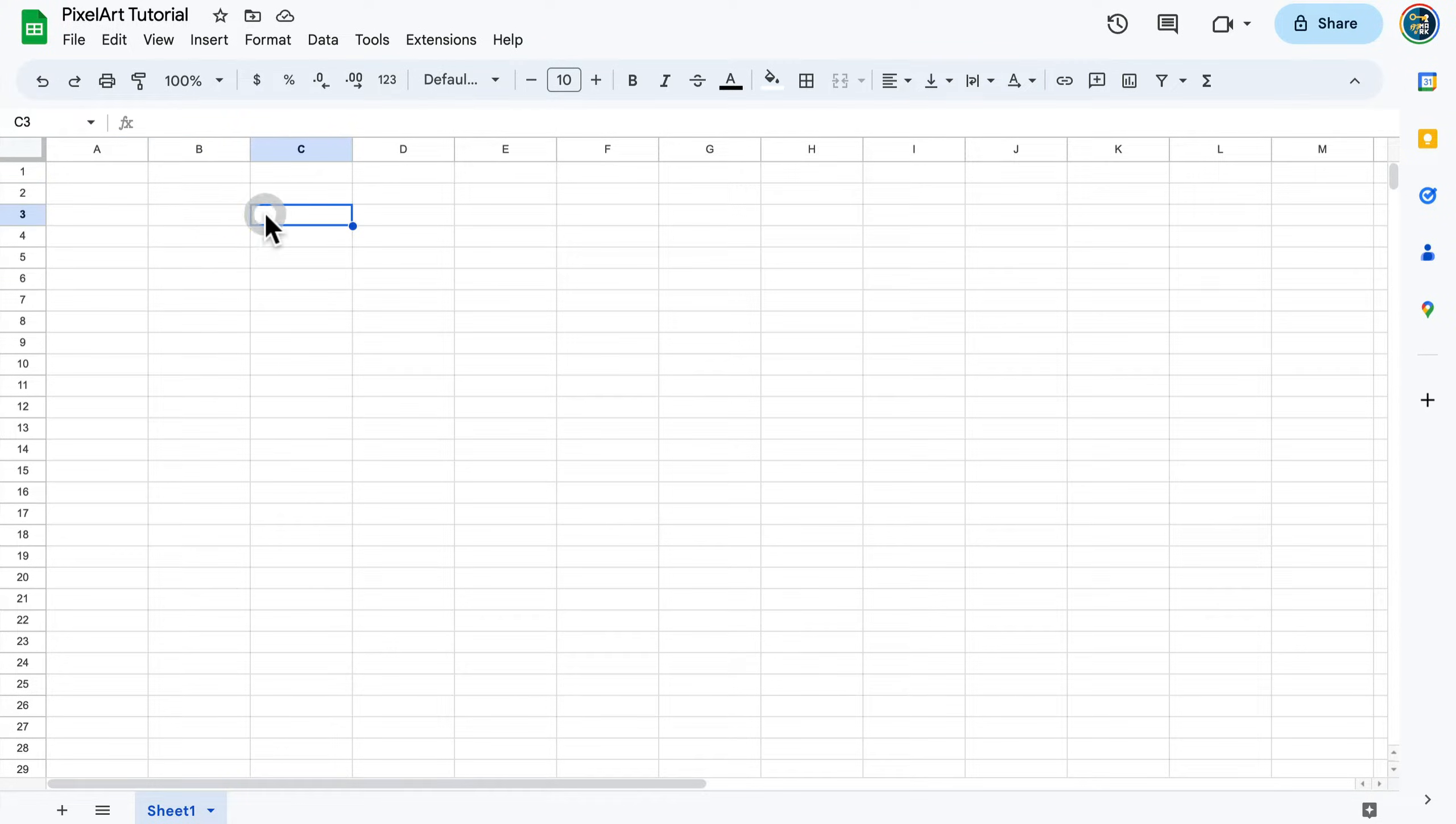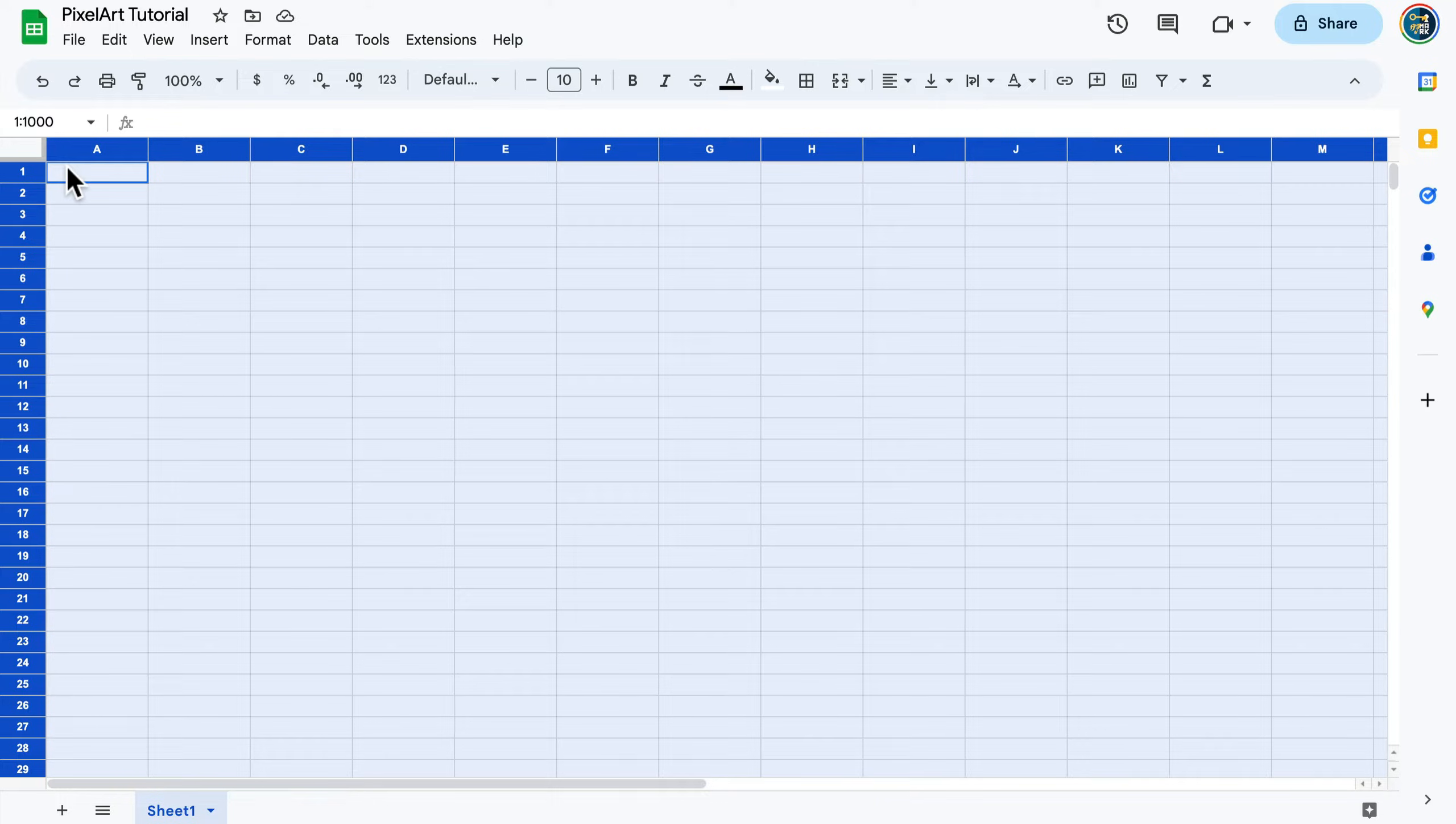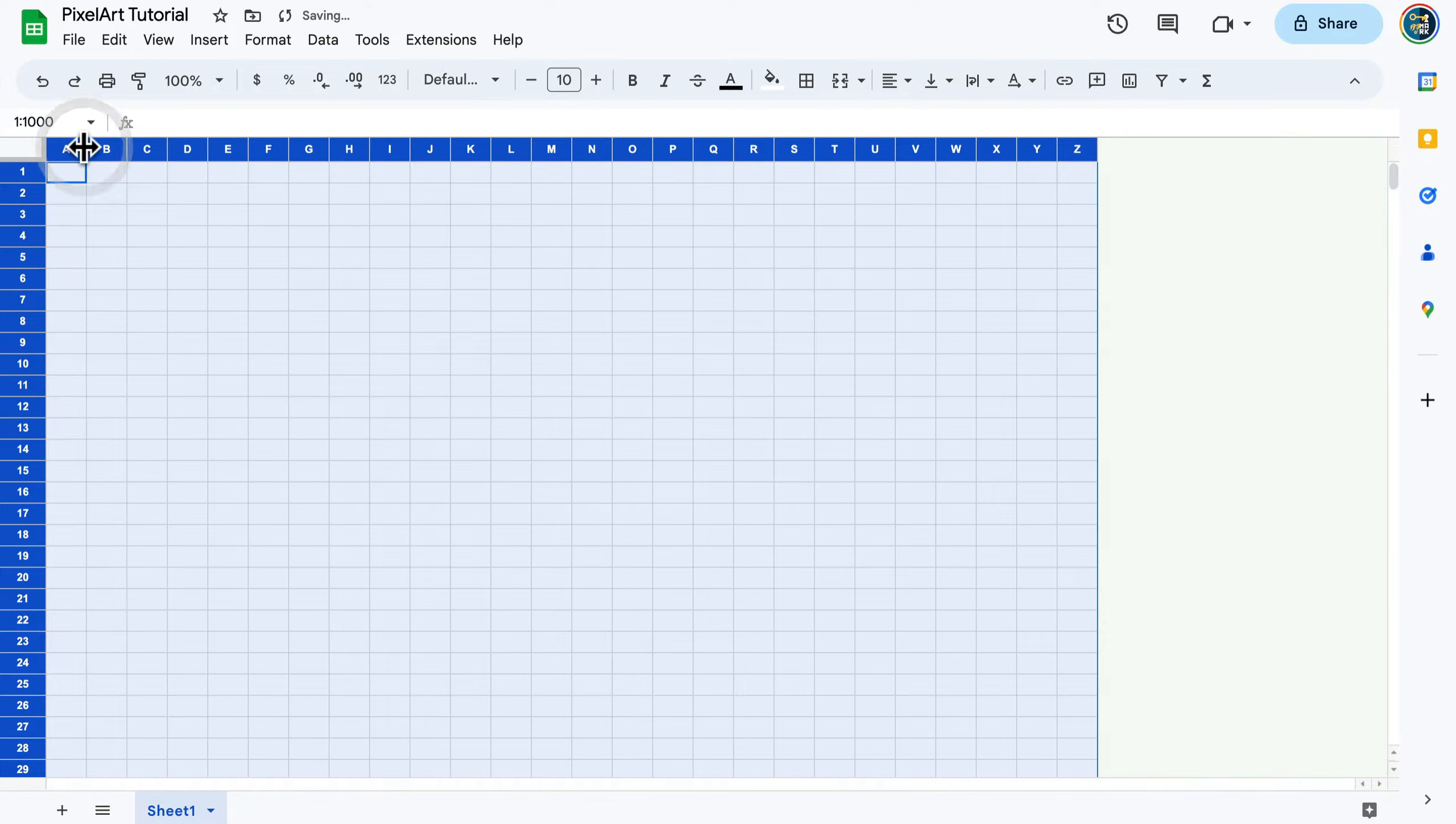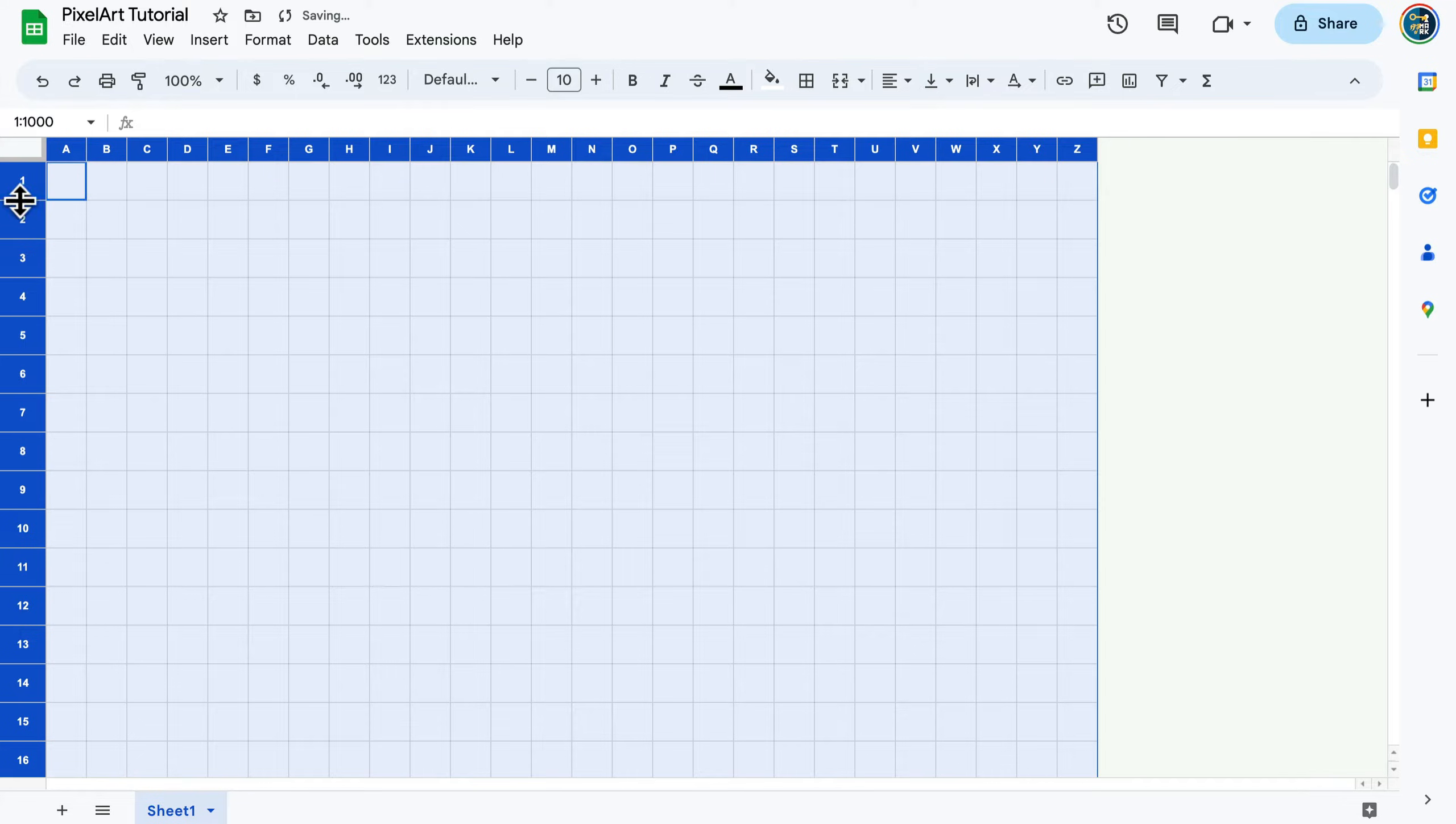By default our cells are rectangles. For pixel art we need perfect squares, so let's reshape them. If you click in between the first row and column A, this empty area, you'll select everything. Now I can simply make the column a bit smaller and make the row higher.